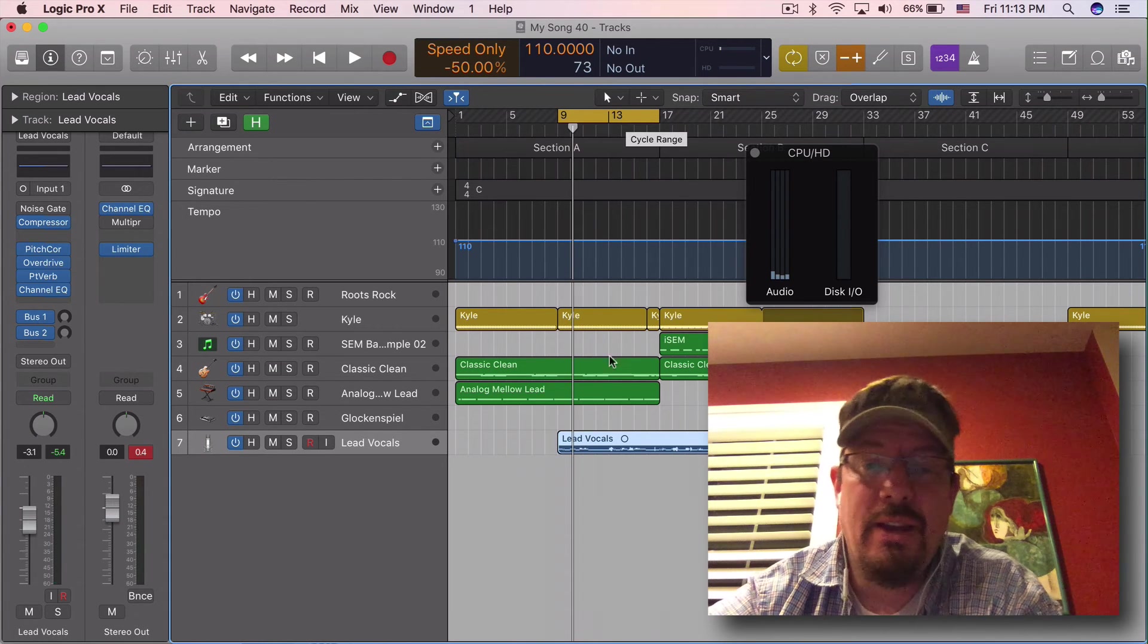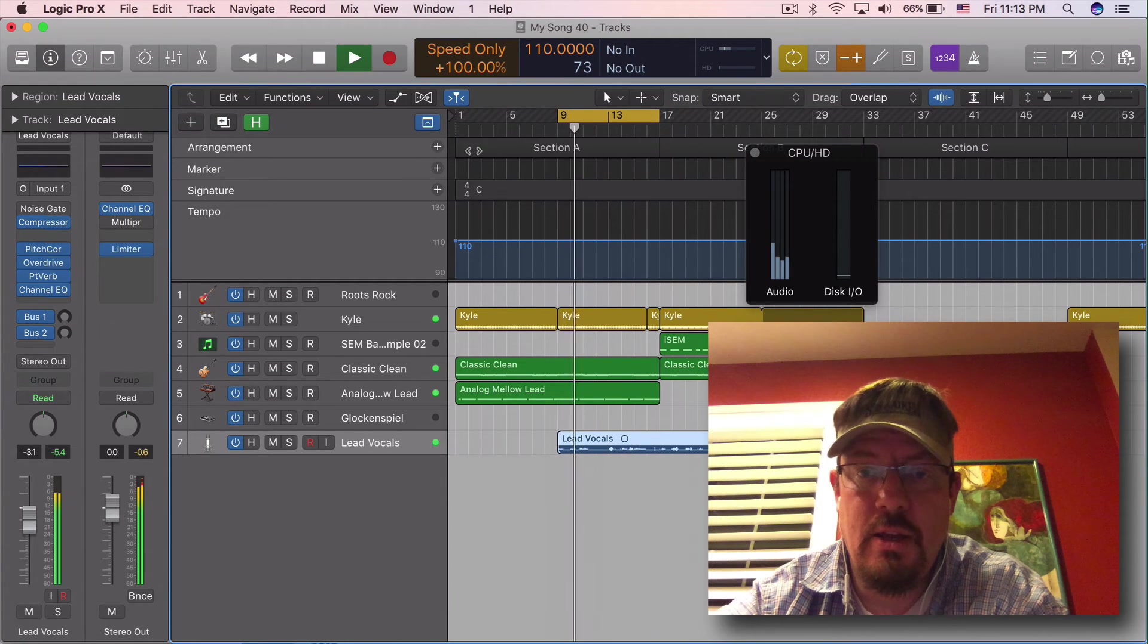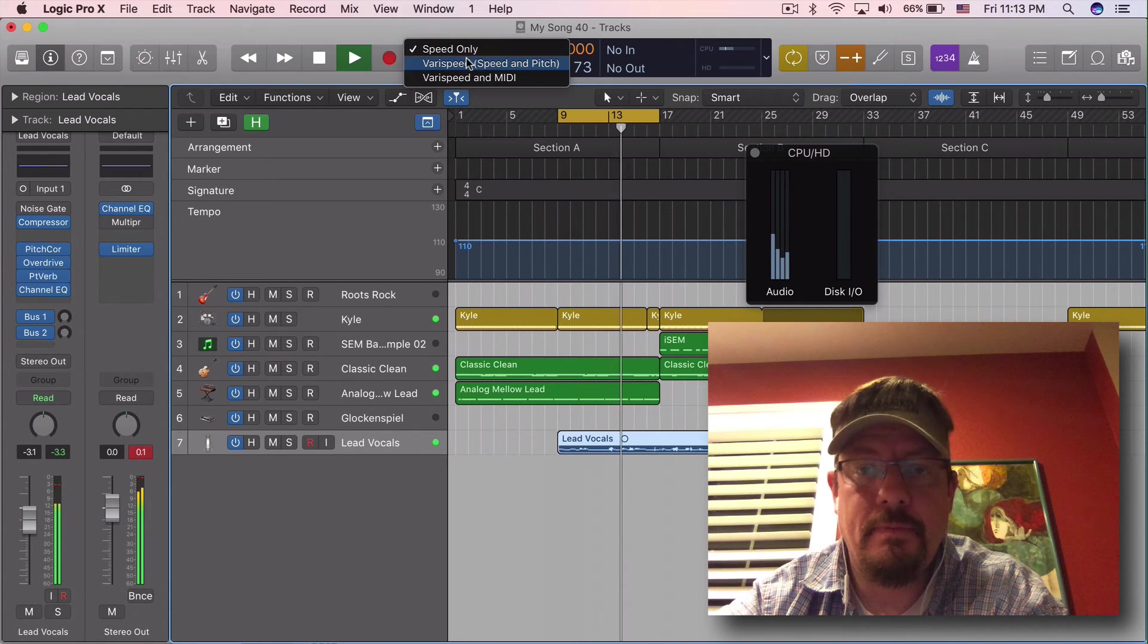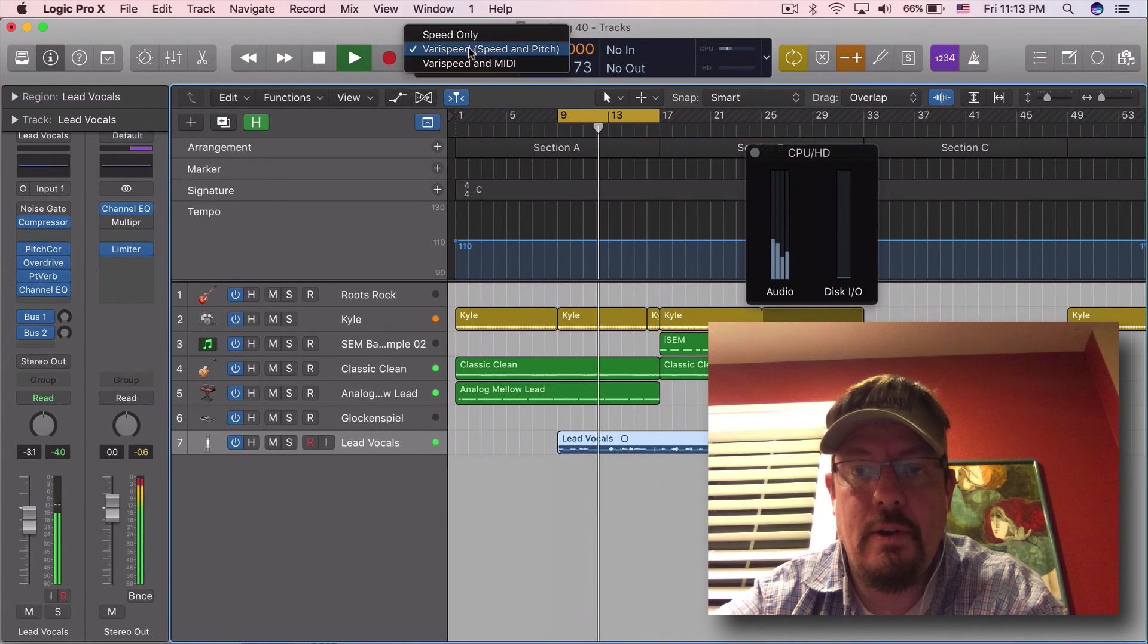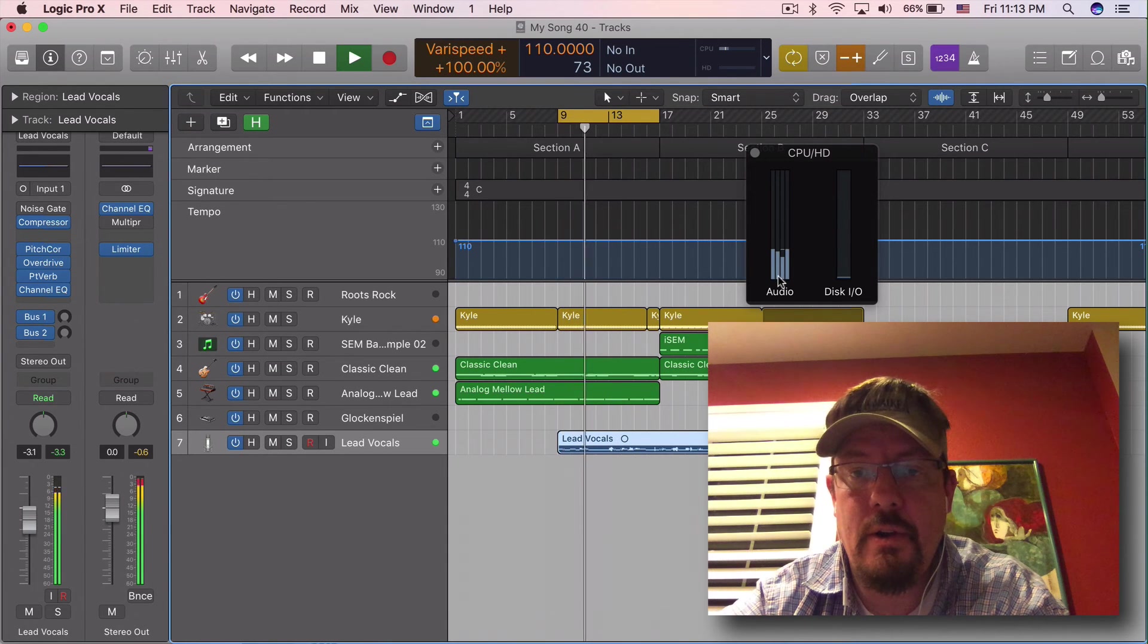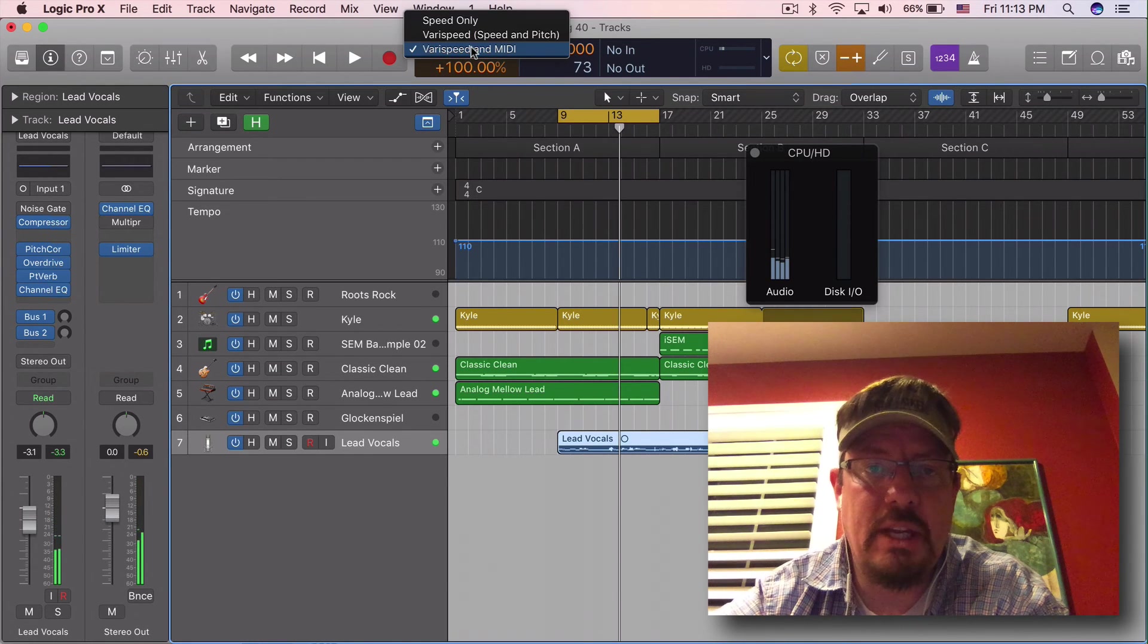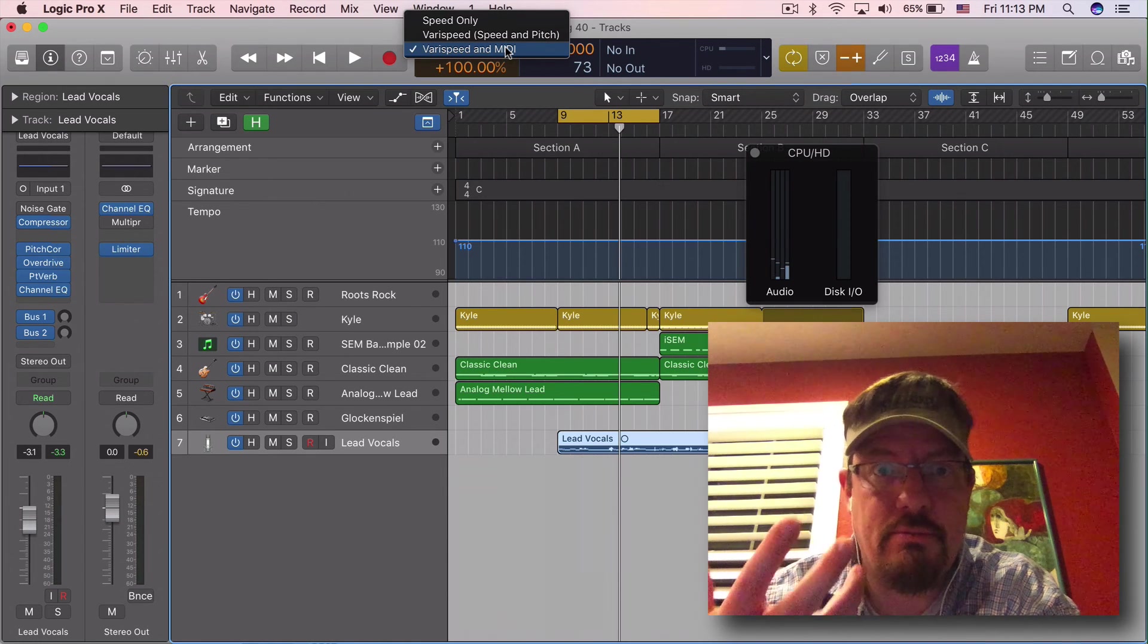And if we had a huge project, I think that may actually make a little bit more of a difference. But with such a simple project, it's not doing much. Let's go up. Certainly the verispeed plus MIDI, it seems to have the lowest CPU impact.